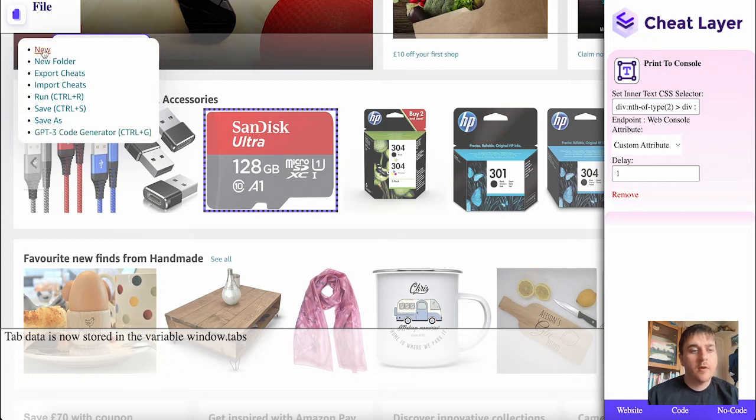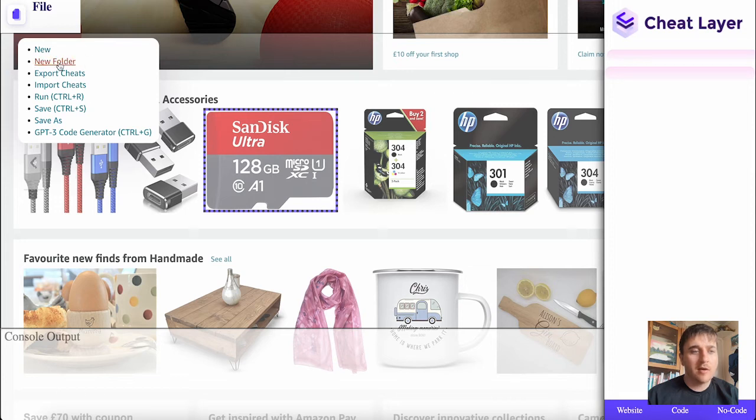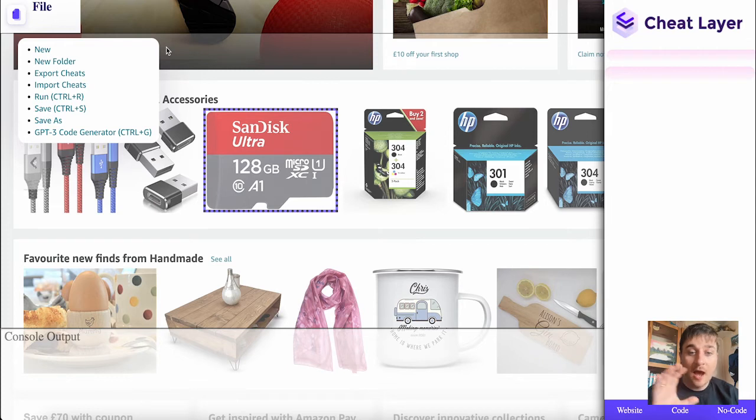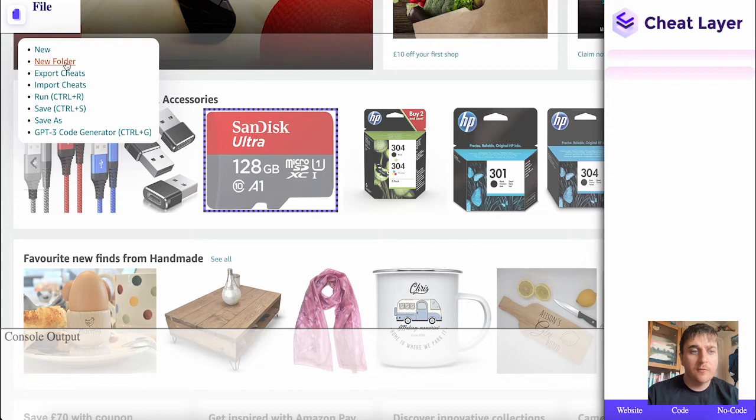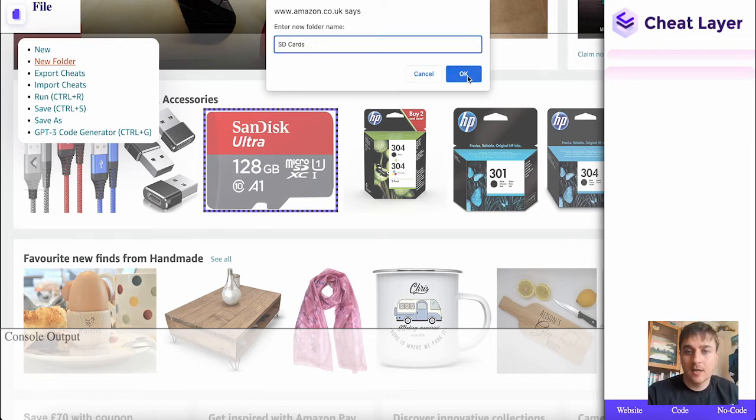If I select new, that just makes a new console output. We also have new folder. If I wanted to be organized and have everything in specific folders, then I could go to new folder, title this folder name, and click OK.